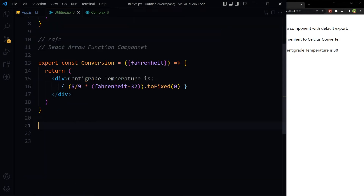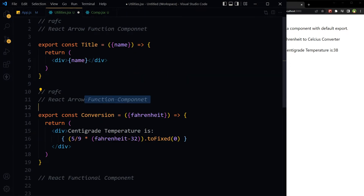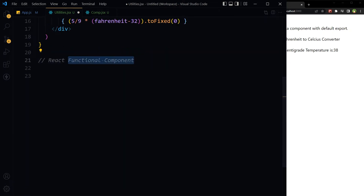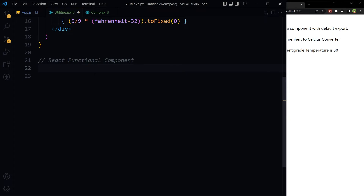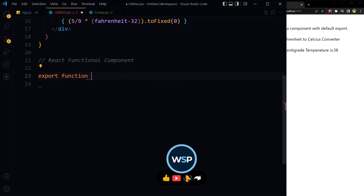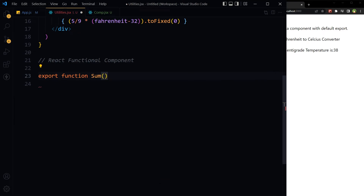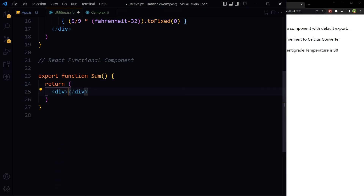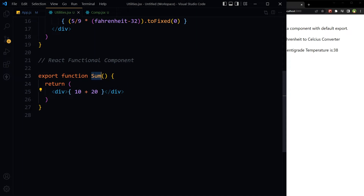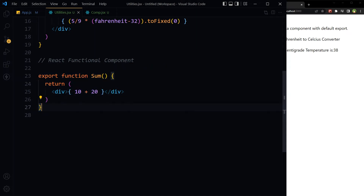Let's create another function without default export — but this time a functional component, not a function component. It goes: export function, then the function name, and return a simple expression. This is not a function component — it's a functional component because it has the 'function' keyword in it. It is not using default export; it is just export function and then the function name. We can import it in a similar way using curly braces.